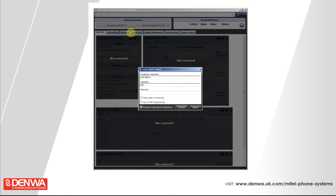If you don't know the IP address of the phone system, please go to the front of the phone system, navigate your way through the menu and it should be displayed there. Alternatively, contact your IT or internal administrator of the phone system.